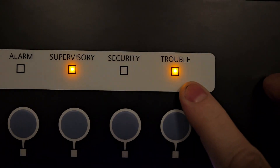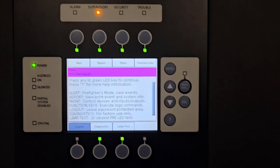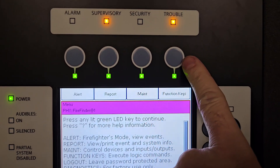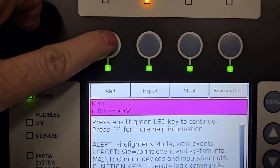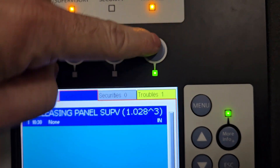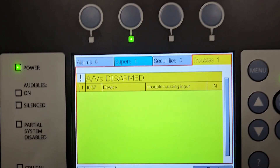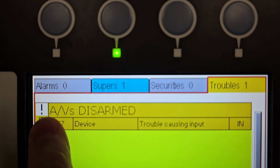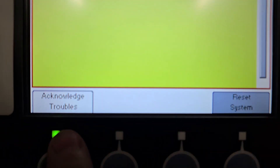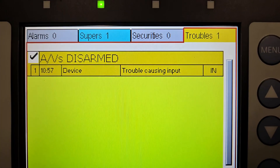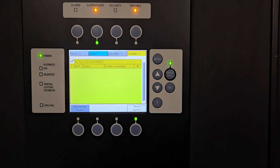I have my trouble coming in here. I'm going to hit the menu button to go out to the menu screen. On the left, I'm going to go to alert. You see I have supervisories and troubles, and I have the audio-video disabled flashing with an exclamation mark. I'm going to hit the acknowledge button in the lower left to silence the panel. Now the panel is silenced and my AV is disarmed, so I can do testing without the horn strobes going off.